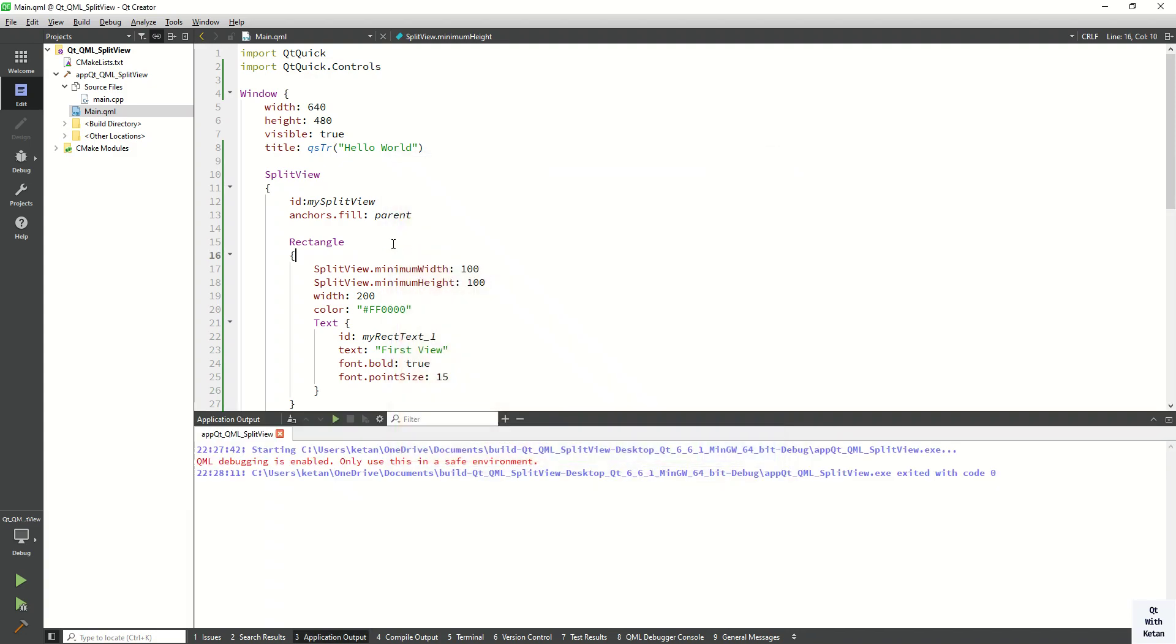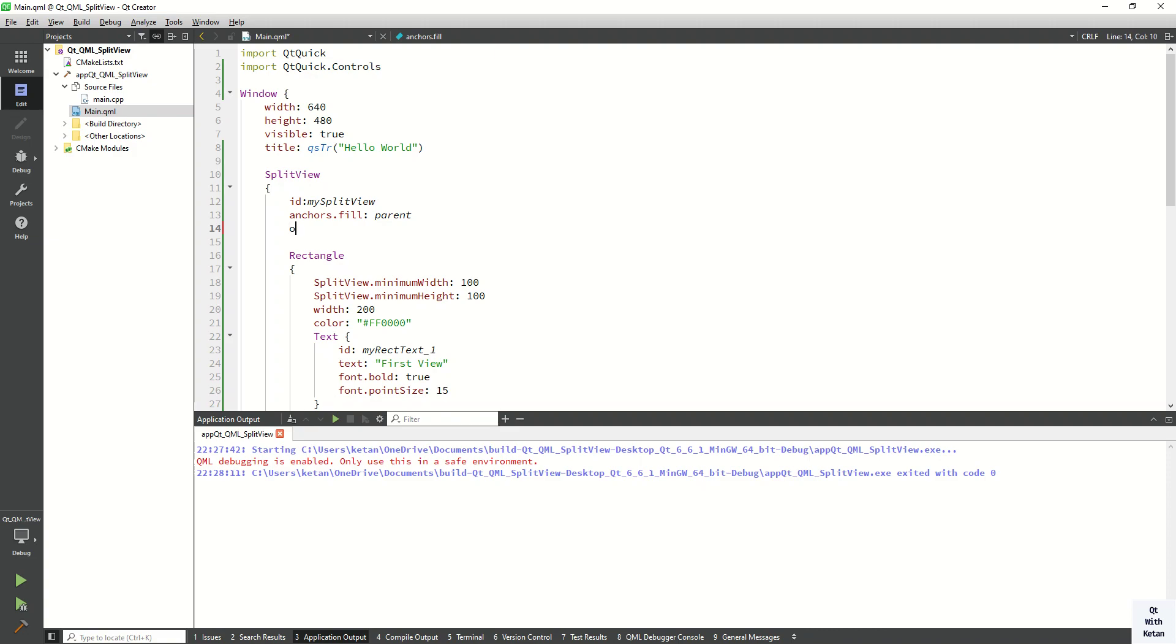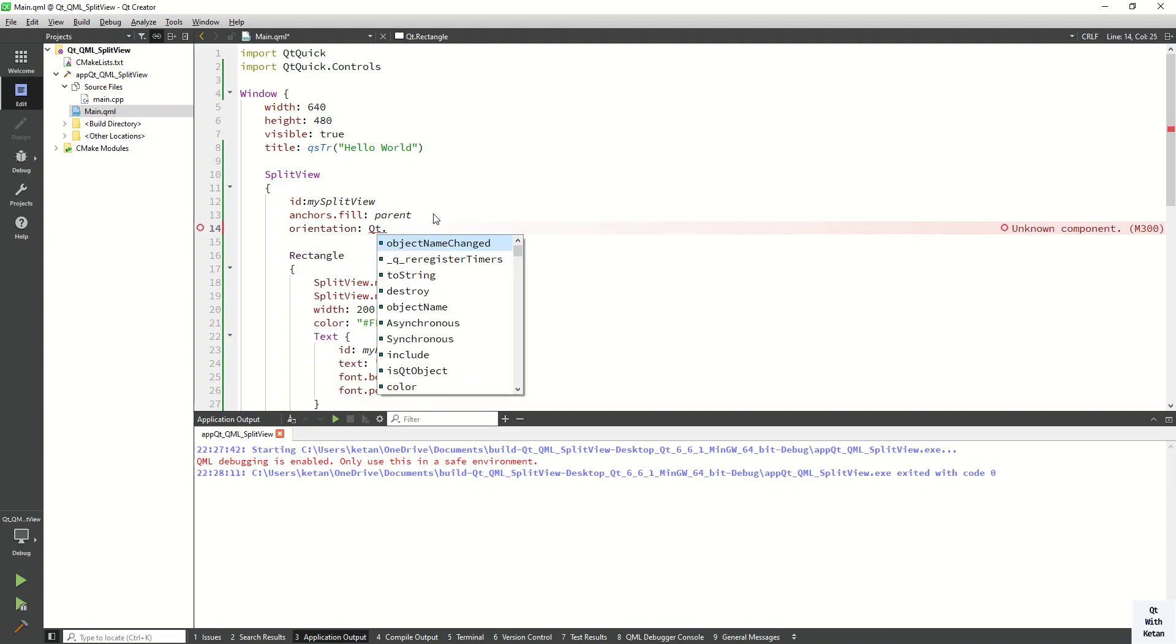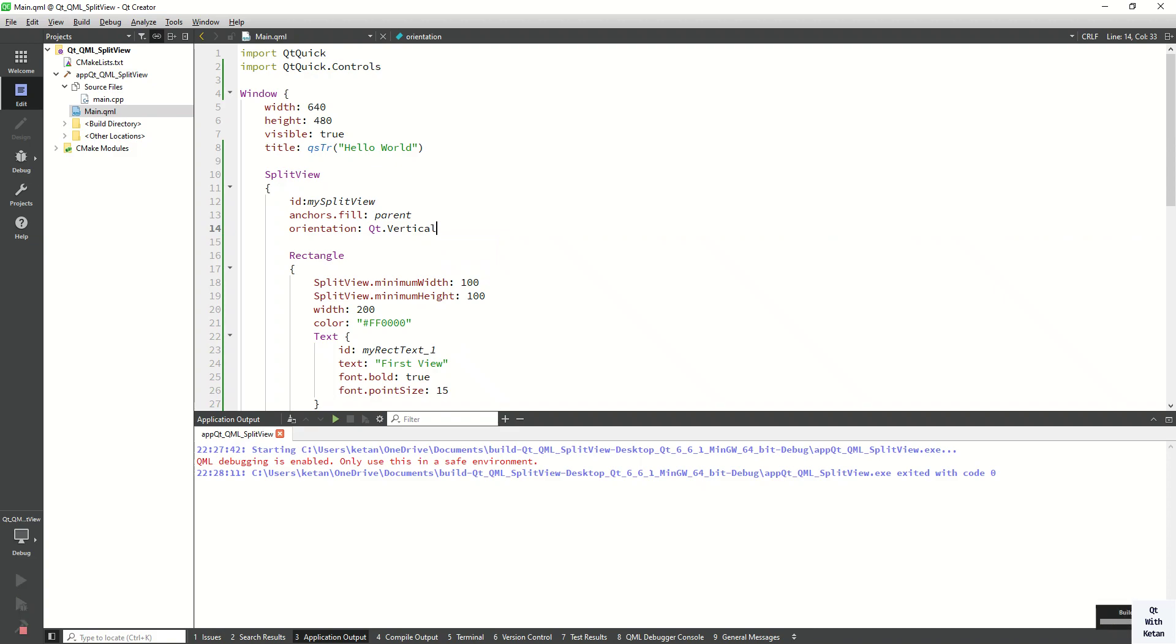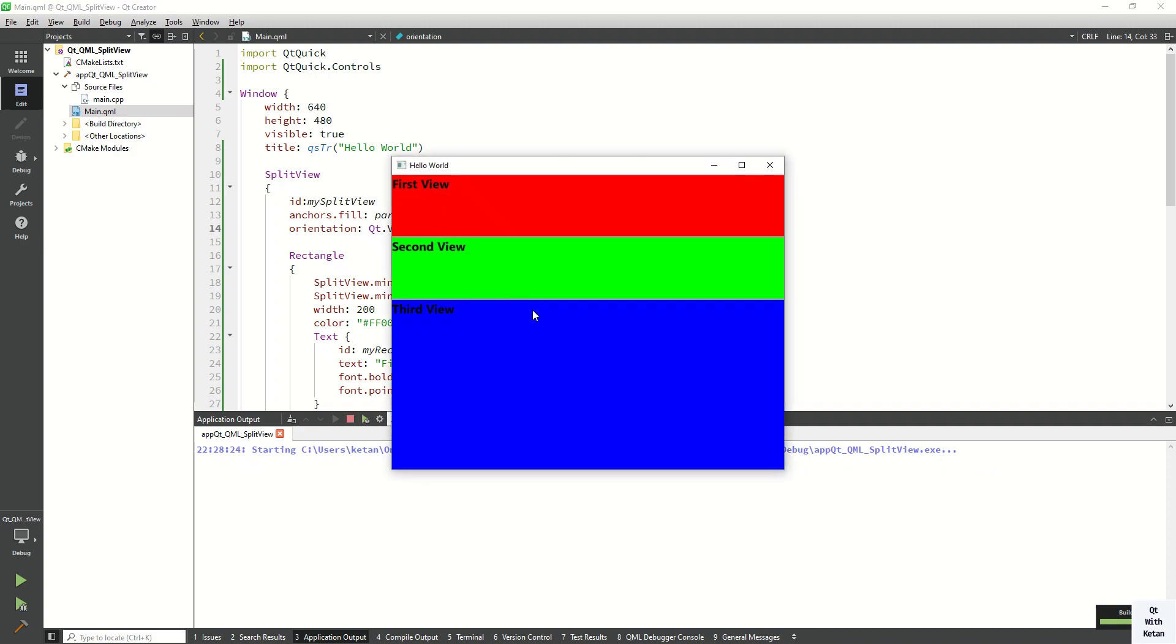Also you can change the orientation. So now let's change to vertical orientation. So you can see the split view windows are displayed in vertical manner.